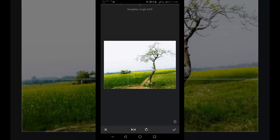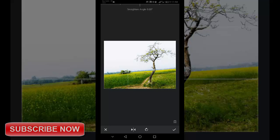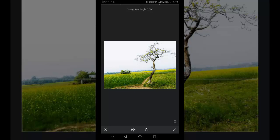Sometimes Snapseed doesn't get the rotation right or it doesn't automatically rotate your photo. To rotate your photo manually, drag your finger over the image. Use the guidelines to help you get the image straight.